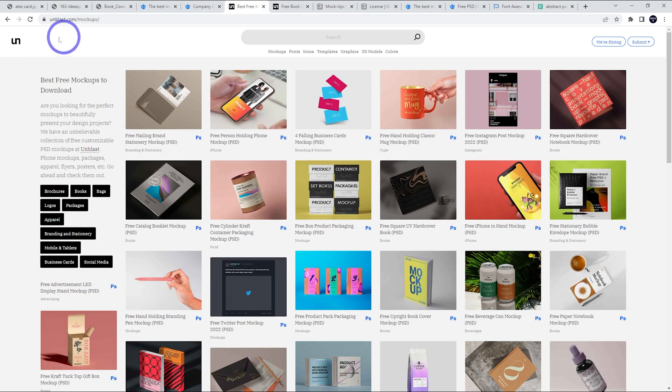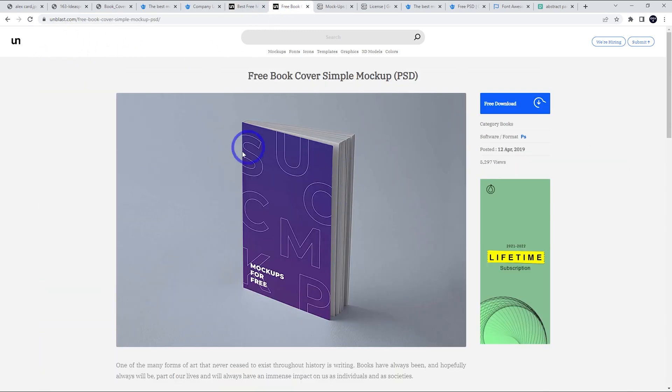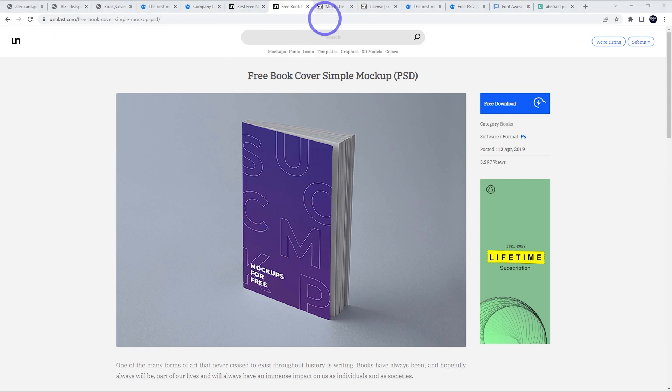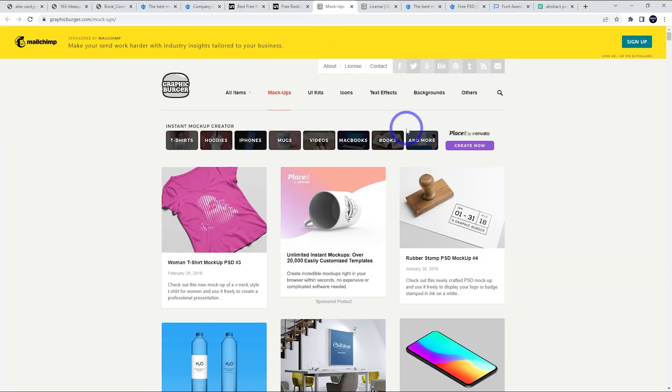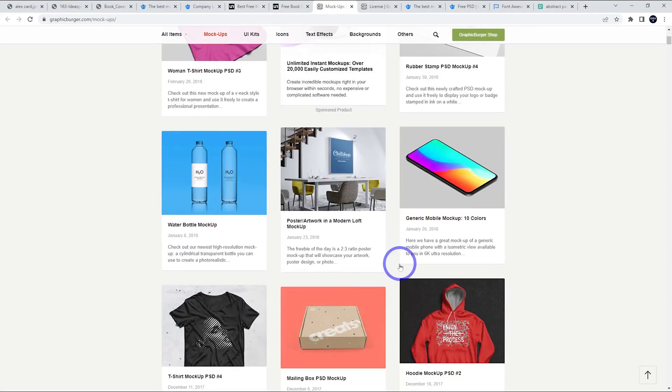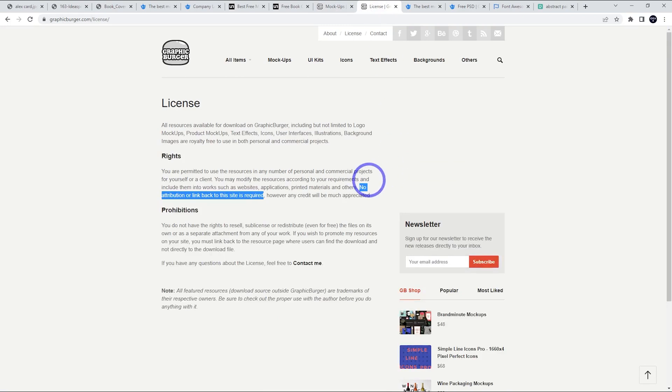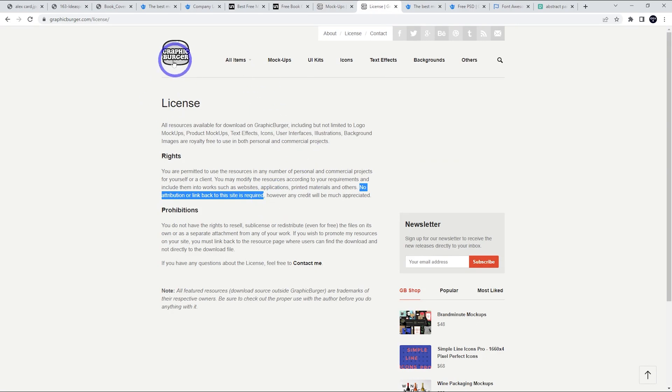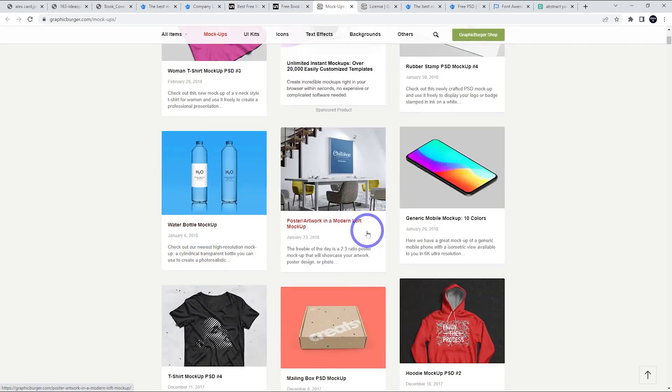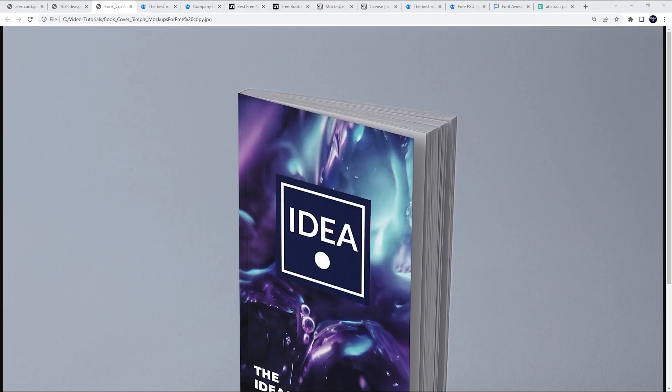Unblast.com is really good under mock-ups. Lots of cool things here. This is where I found the e-book example. If you're marketing an e-book, it can be really nice to have a physical book picture that's customized to your content. And there's also GraphicBurger.com with lots of interesting ones. These ones are also completely free, so no link back is required. Some templates require you to credit the author, but GraphicBurger ones don't require any link back.